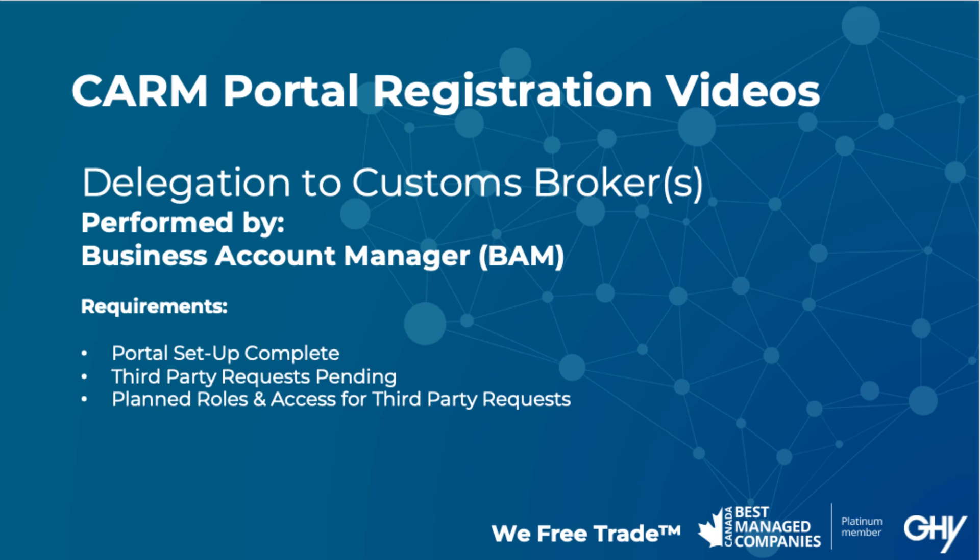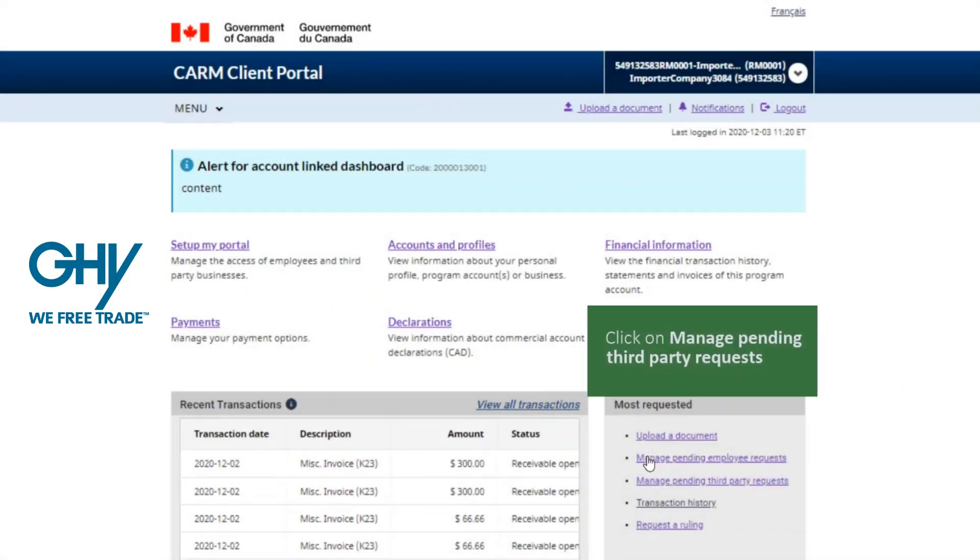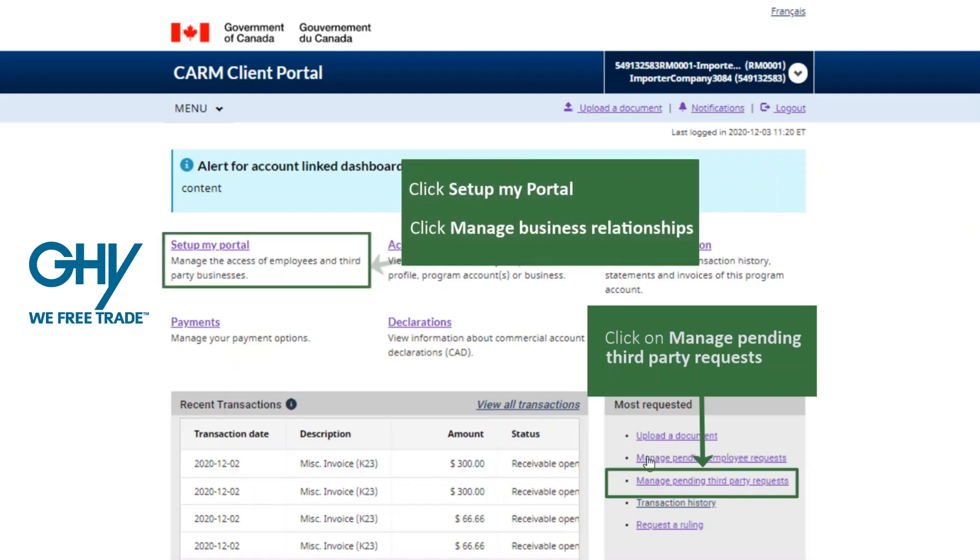Though many may find the concept of delegating access to a customs broker a confusing step, it is necessary. Though you have authorized through your agency agreement the ability to release and create a liability on behalf of the importer, this new delegation step ensures you have appointed your customs broker to account for shipments on your behalf.